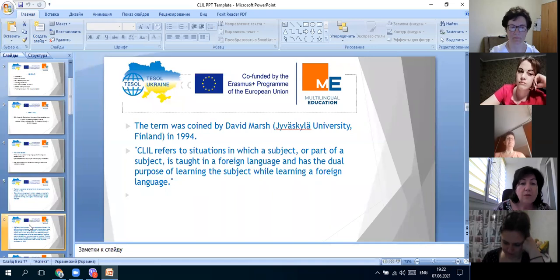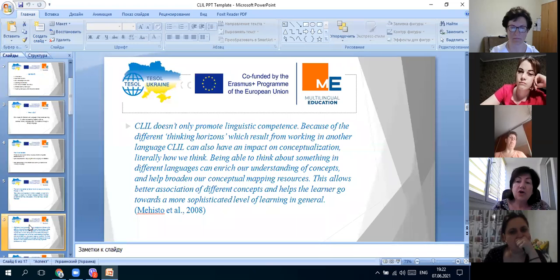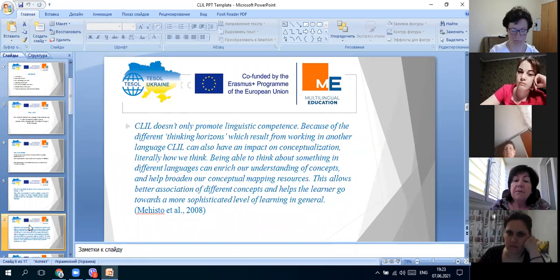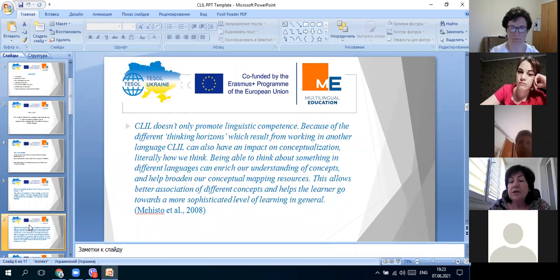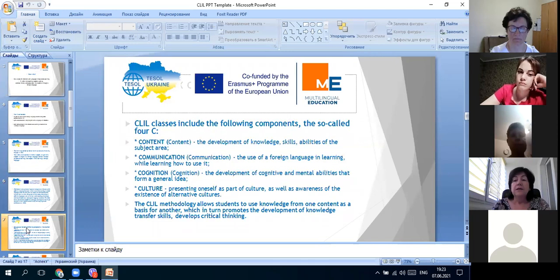Another founder is Mechinster, who made his research a little bit later, but they joined their research activities. In 2008 he wrote: CLIL doesn't only promote linguistic competence, because of the different thinking horizons which result from working in another language. CLIL can also have an impact on conceptualization - literally how we think. Being able to think about something in different languages can enrich our understanding of concepts and help broaden our conceptual mapping resources, allowing better association of different concepts and helping the learner move towards more sophisticated learning in general.